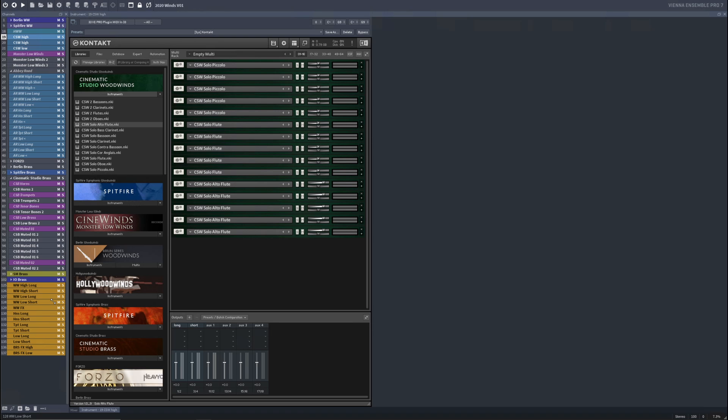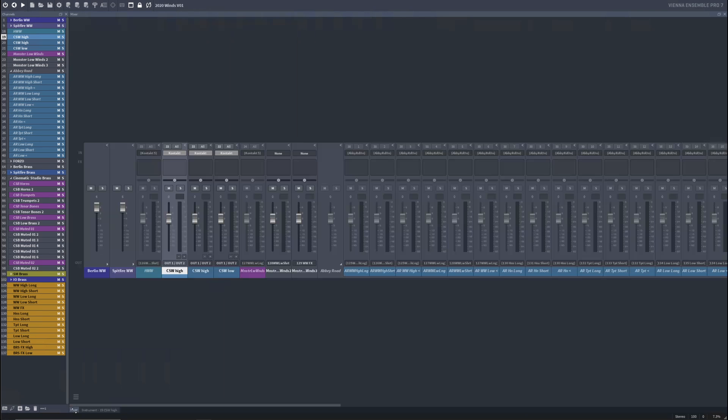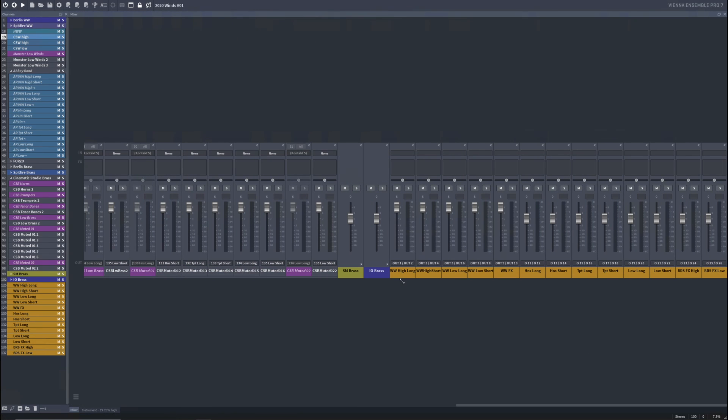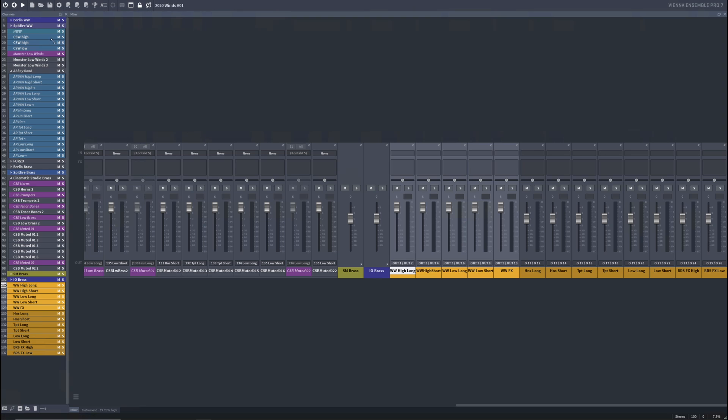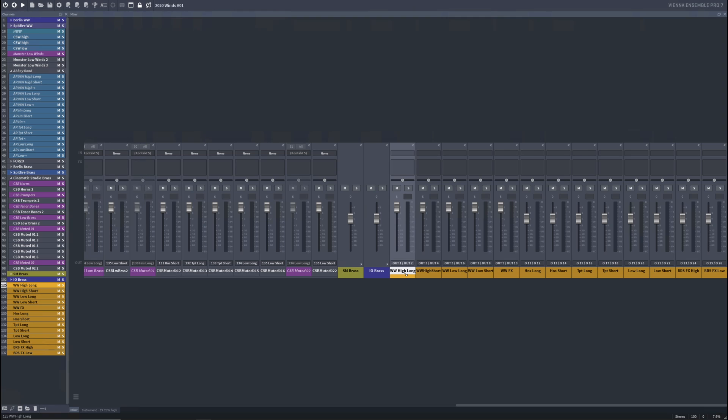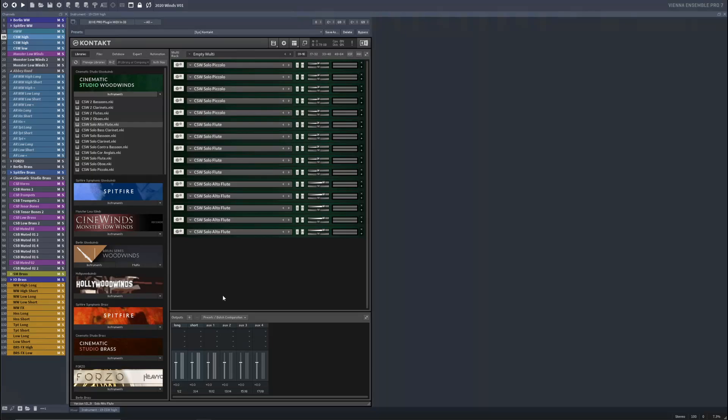And the important thing here is all of my woodwind libraries are consolidated down to a single set of buses. So if we go all the way over here, all my woodwind libraries are targeting one of these five buses. So whether it's Berlin woodwinds, Spitfire woodwinds, Hollywood woodwinds, or my new cinematic studio woodwinds, all the long woodwinds are going out of this one fader. All my short, staccato woodwinds are going out of this one fader. And that is mirrored respectively in Cubase as an input.